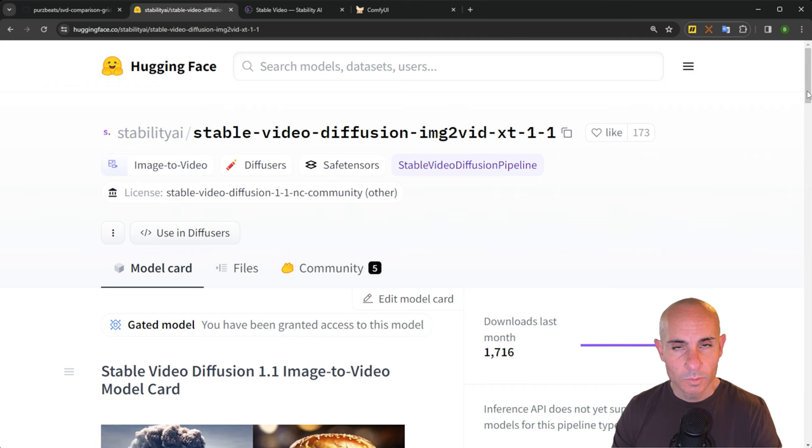Stability AI, the same folks that brought us Stable Diffusion XL, have now brought us Stable Video Diffusion and they've released the 1.1 version on Hugging Face. Let's check it out.